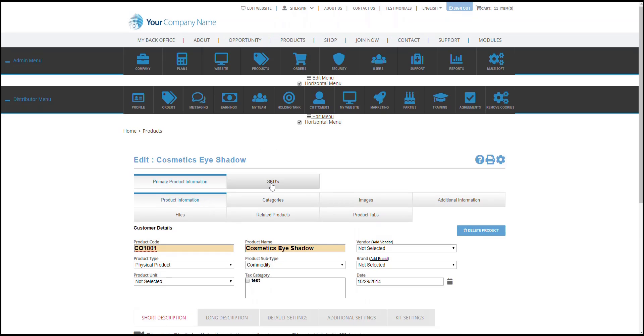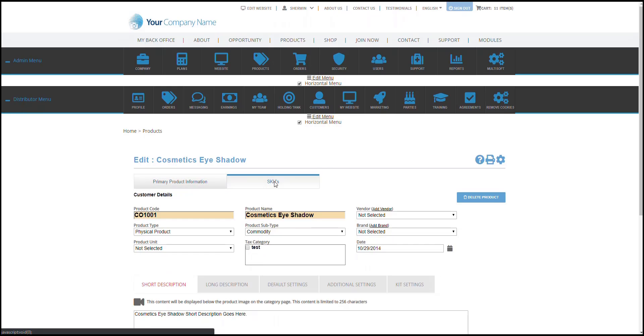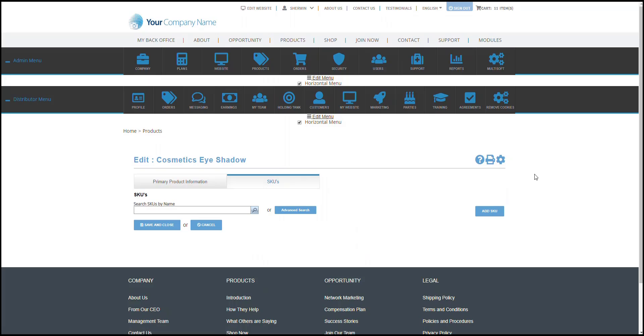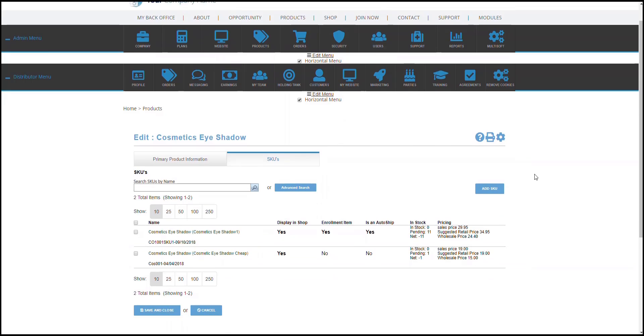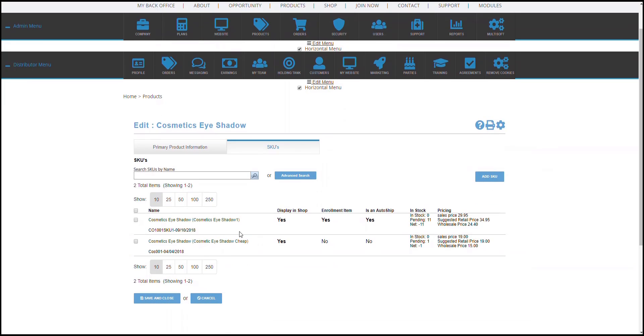From here, click on the SKUs tab. That would actually let us choose an option.